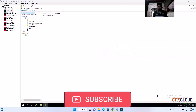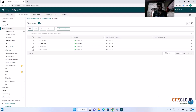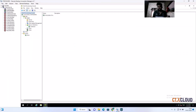Hello friends, welcome back to the CTX Cloud. This is video number 19 in our training series. In my last video I showed how to create a vdisk. Now we are going to promote that vdisk and create multiple VMs from it.